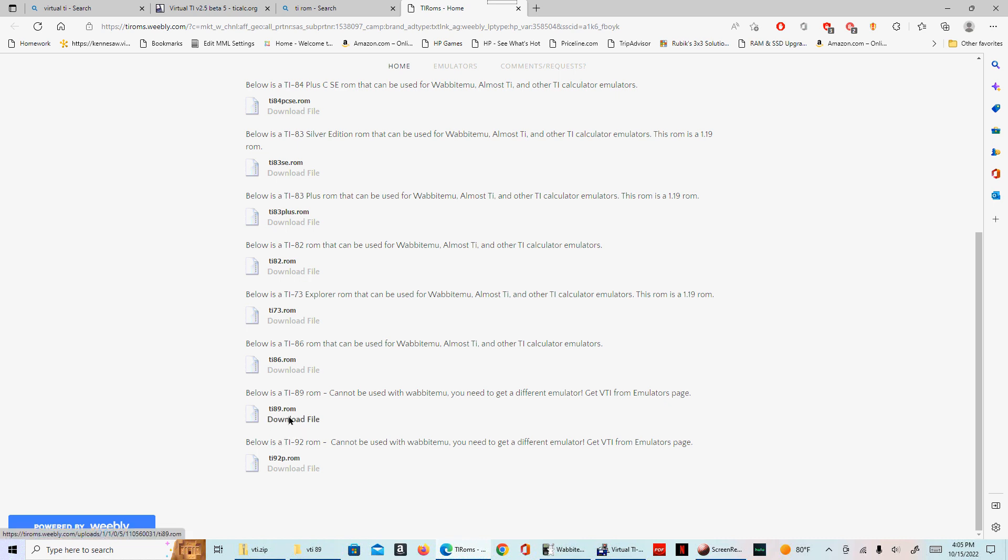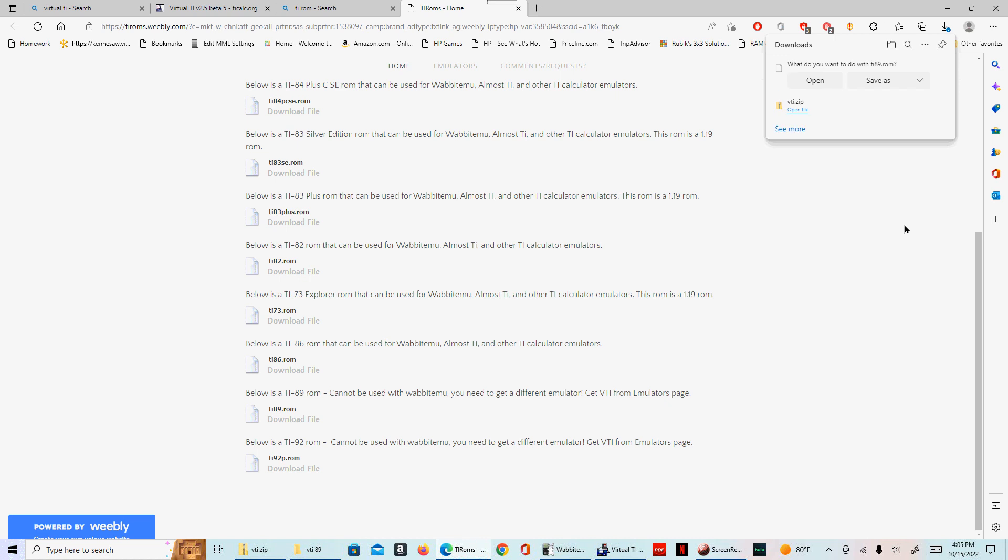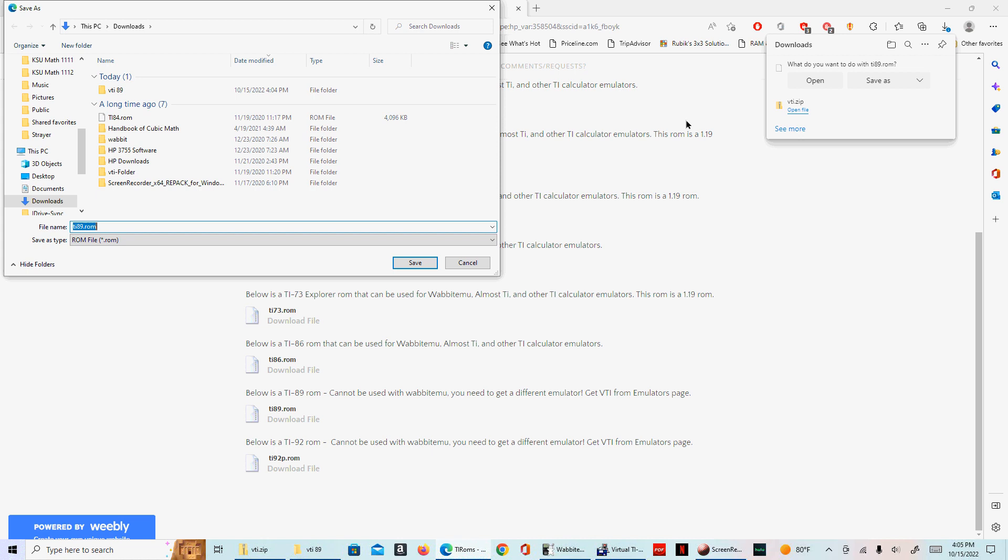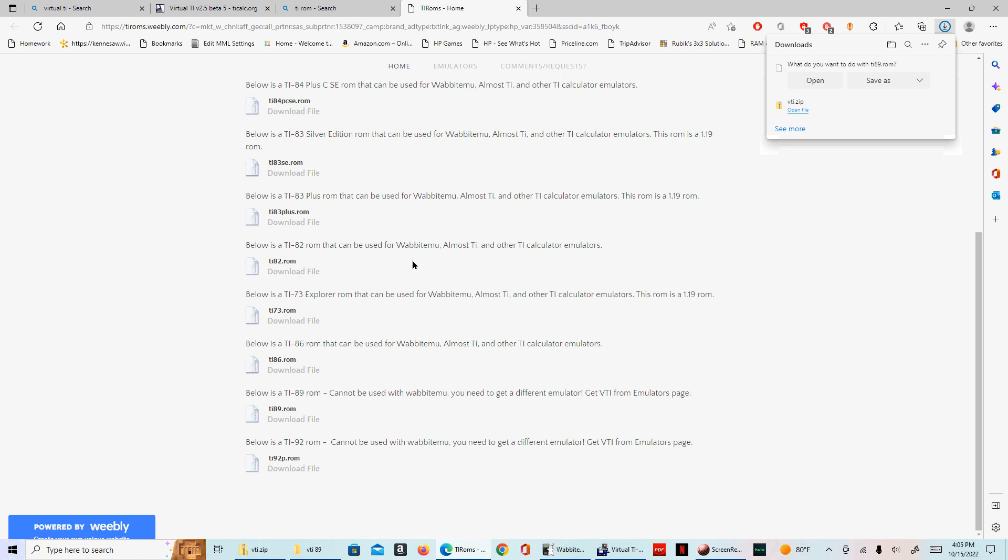We'll download it and let's save it. It's going to save it to the downloads. Again, you can save it anywhere you like. You want to save it to the desktop so you can usually find it, that's fine.